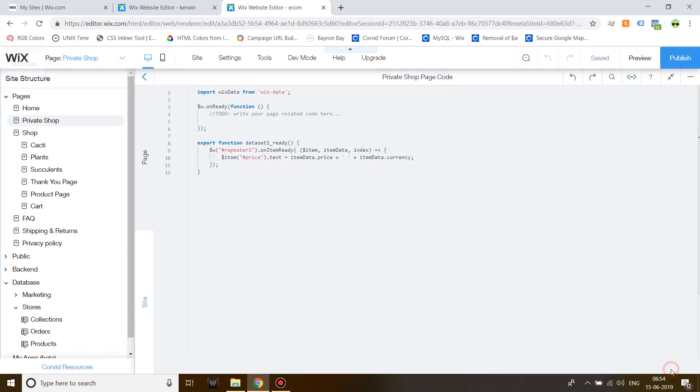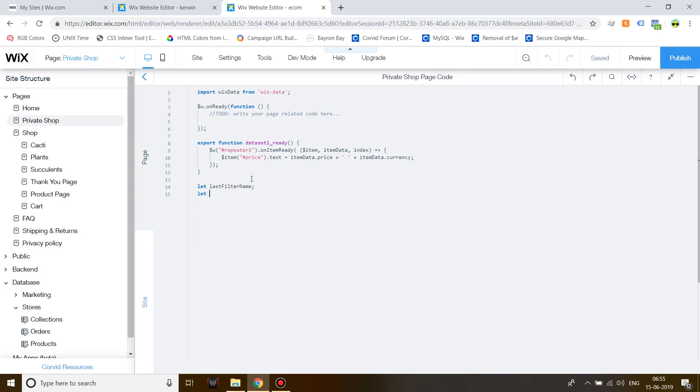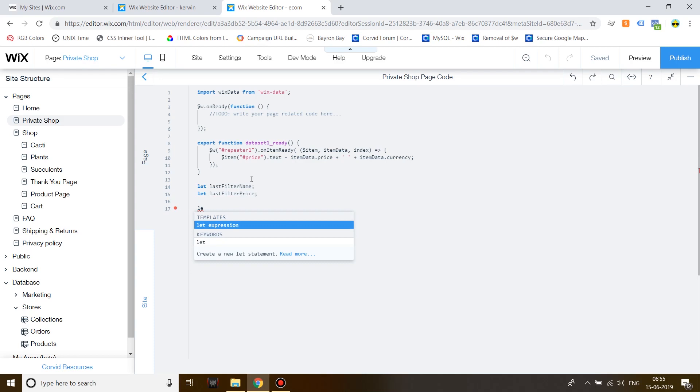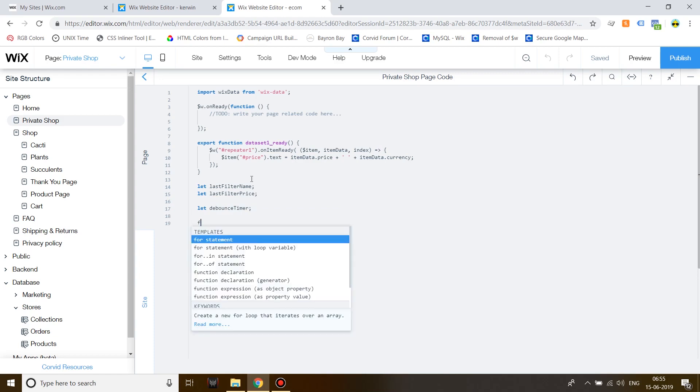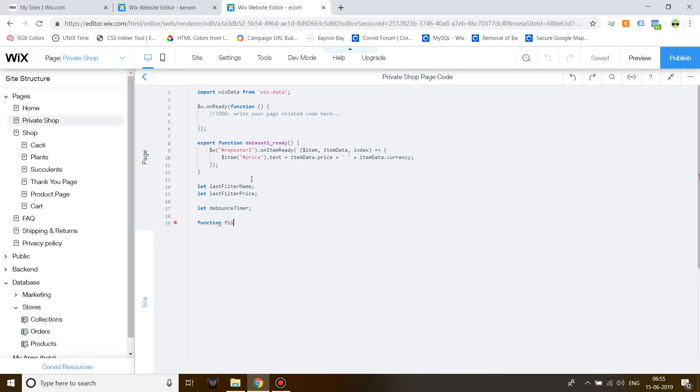Code the filter, maximize the code panel, and give two blank lines, and then write let last filter name. Now, write let last filter price. Now, code the function for filter by writing function, space, filter, open brackets, and inside brackets, write down name, comma, price.